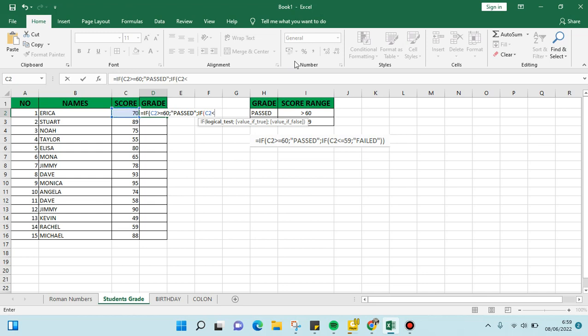if the score is less than or equal to 59, it means they failed. Okay, just click on Enter